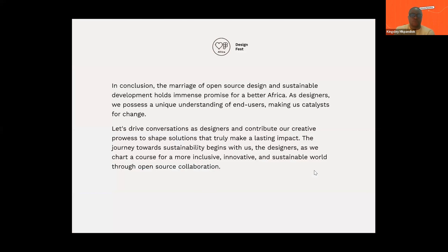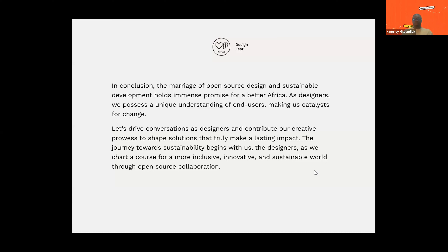In conclusion, the marriage of open source design and sustainable development goals holds immense promise for Africa. As designers, we possess a unique understanding of end users, making us catalysts for change. Let's drive conversations as designers and contributors, creating progress and solutions that truly make a lasting impact. The journey towards sustainability begins with us as designers, as we chart a course for a more inclusive, innovative, and sustainable world through open source collaboration. We have a role to play and so much we can accomplish — come join me in creating a more sustainable Africa, a more sustainable design and tech ecosystem, and by extension, making a global impact.